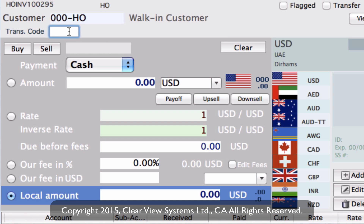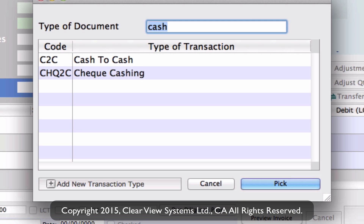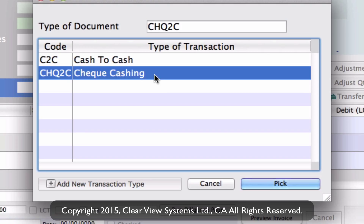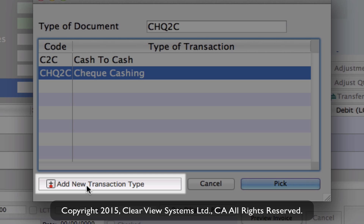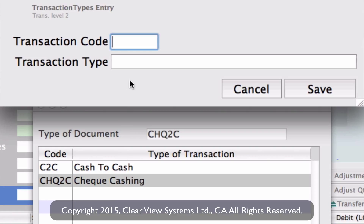Let's do another invoice with a walk-in customer. If you don't remember the transaction code, just type in a word that appears in the description and hit Tab. For example, type 'cash' and it will bring up anything with that word — so you'd see cash to cash and check caching — and then select the one you want. If the transaction type you need hasn't been created yet, you don't need to go back to the transaction types module. At the bottom of the page you'll see 'Add New Transaction Type' — clicking it opens the same creation window so you can create the type right there on the spot.